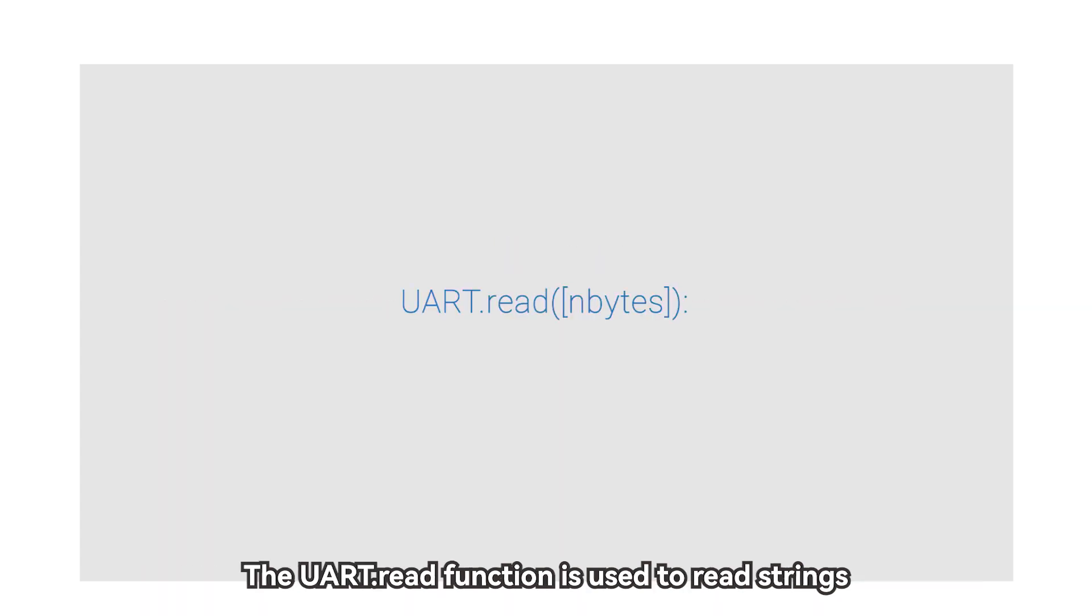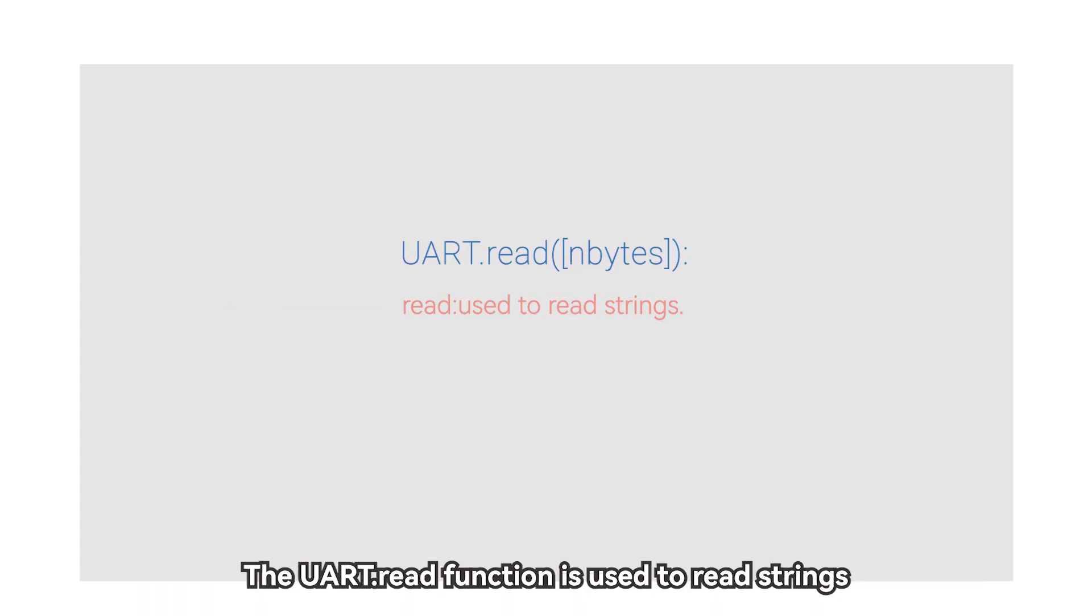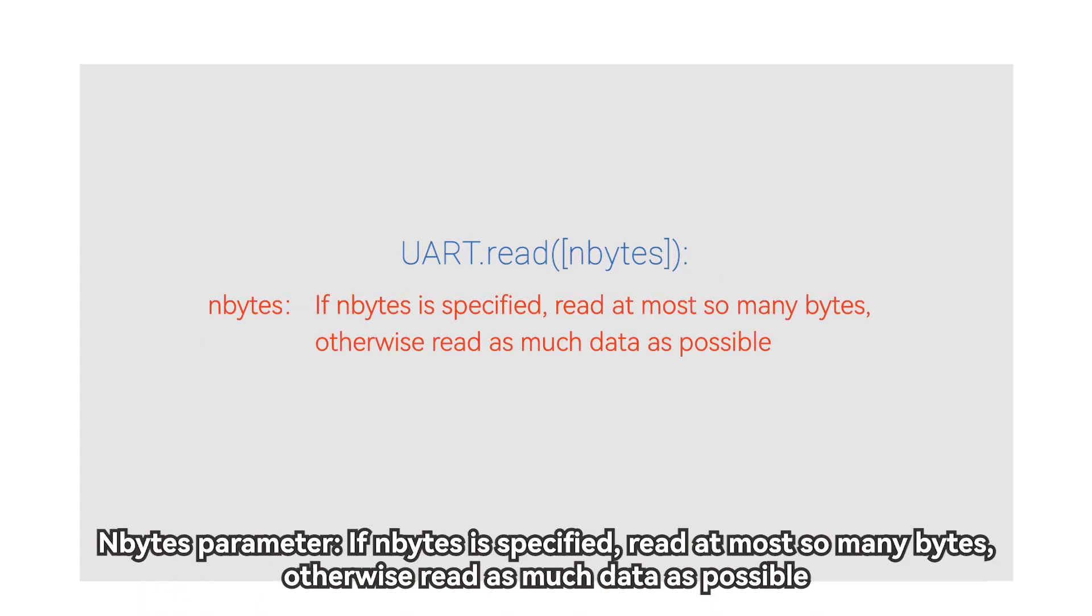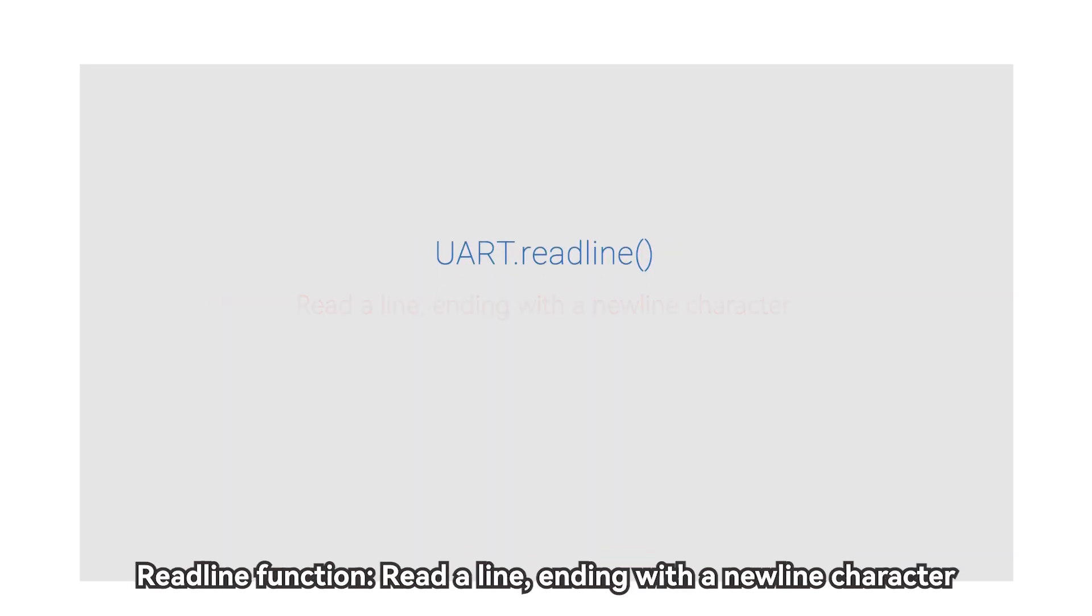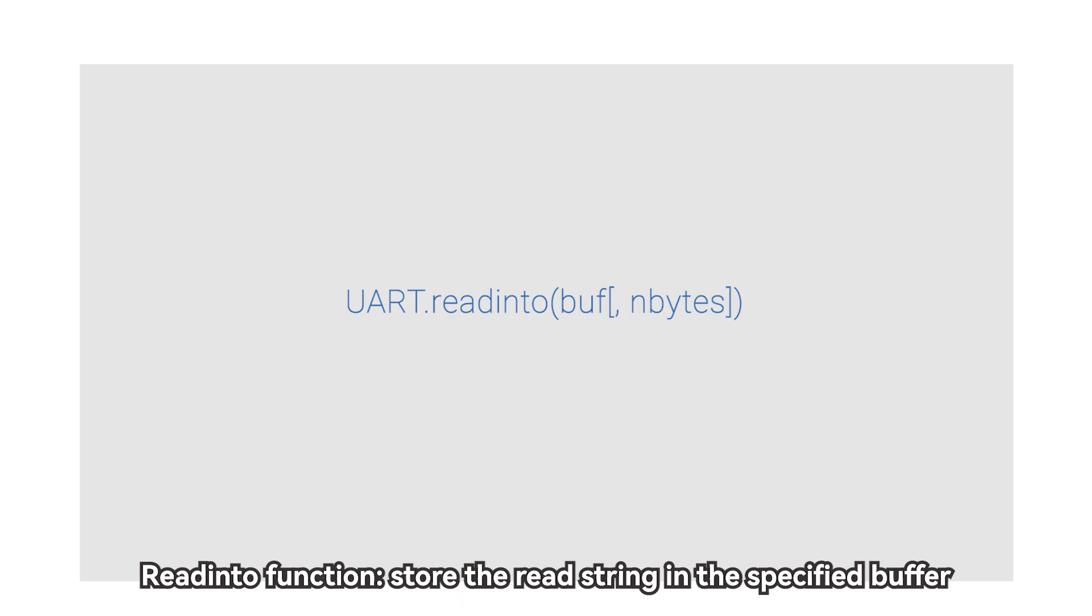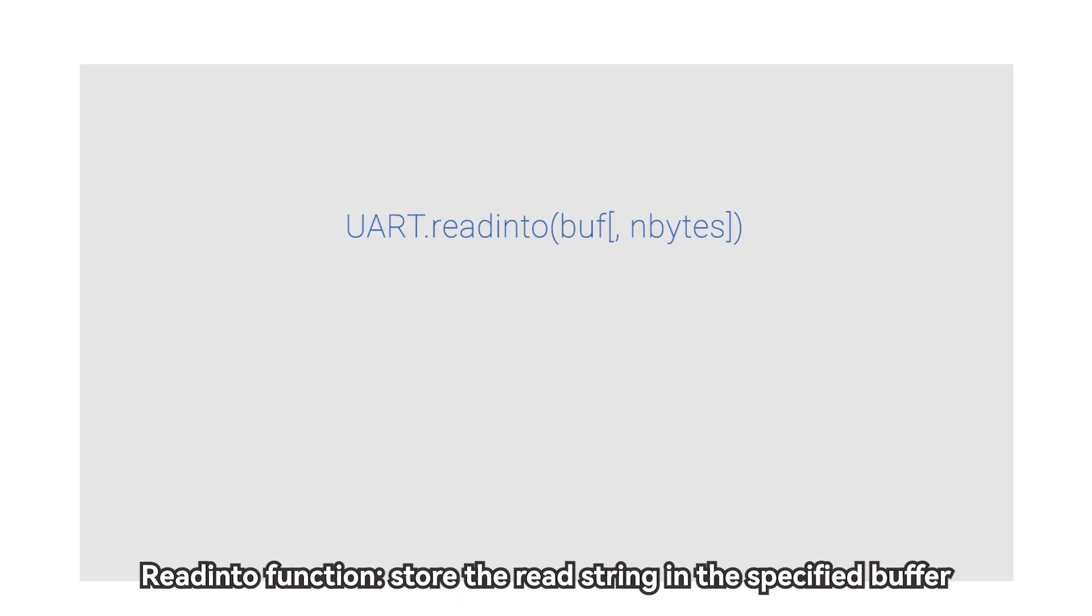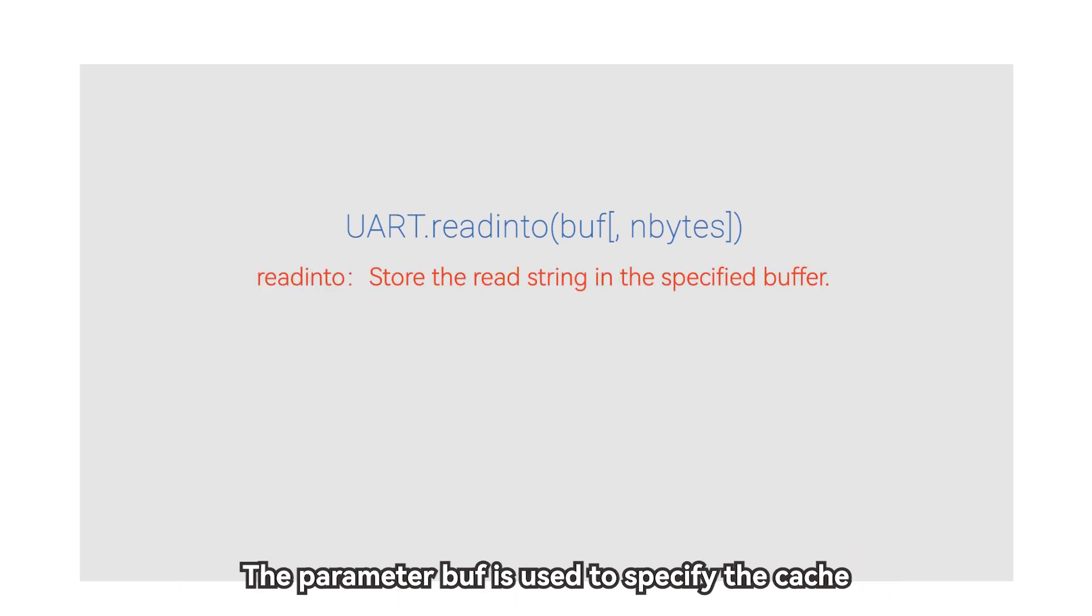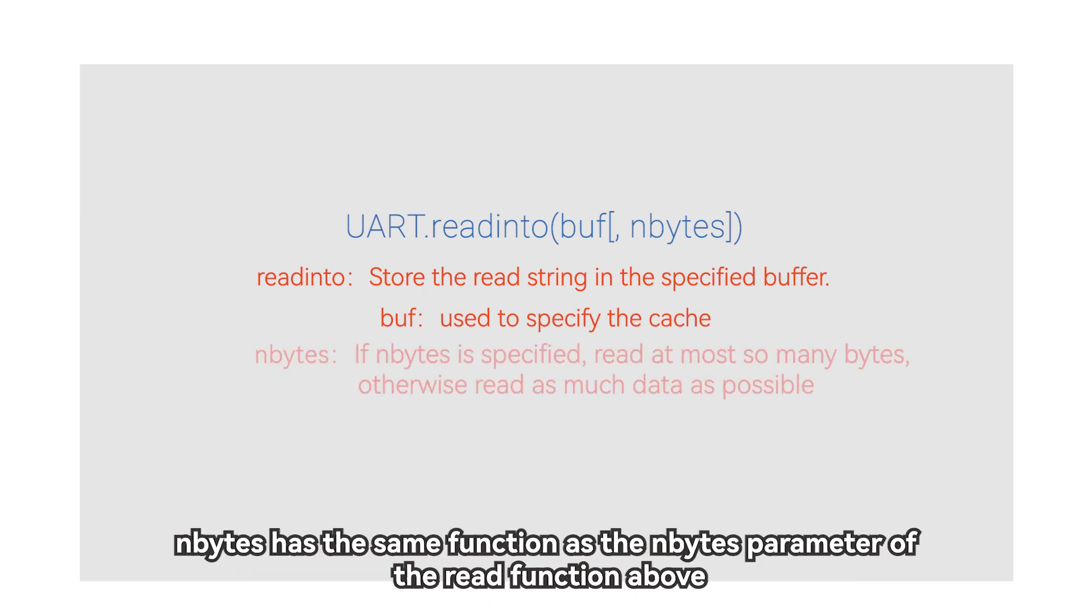The UART.read function is used to read strings. Nbytes parameter, if Nbytes is specified, read at most so many bytes, otherwise read as much data as possible. Read line function, read a line, ending with a new line character. Read into function, store the read string in the specified buffer. The parameter buff is used to specify the cache. Nbytes has the same function as the Nbytes parameter of the read function above.